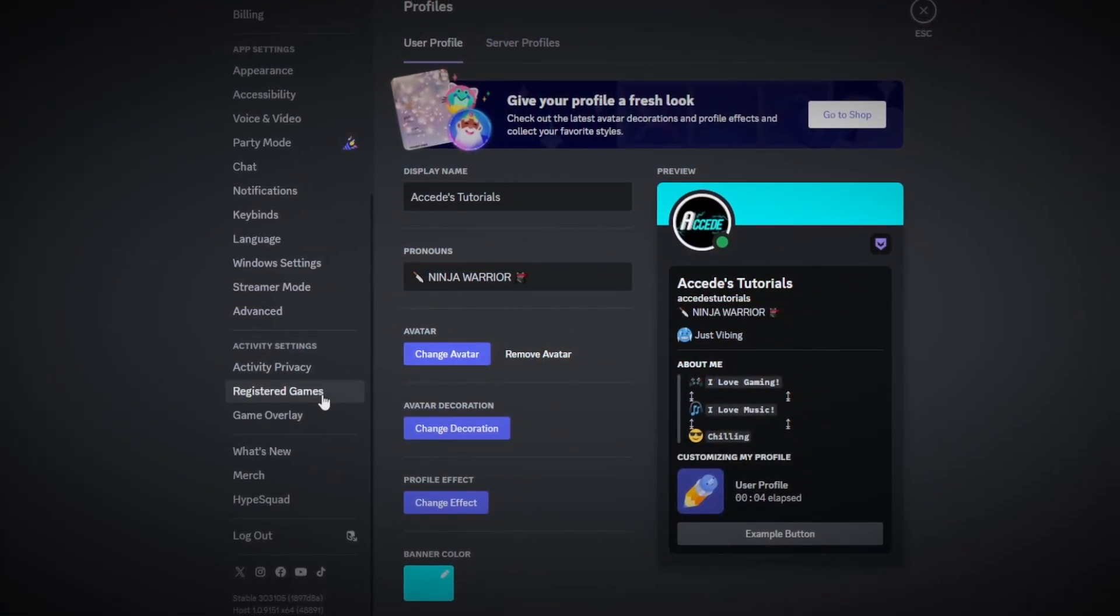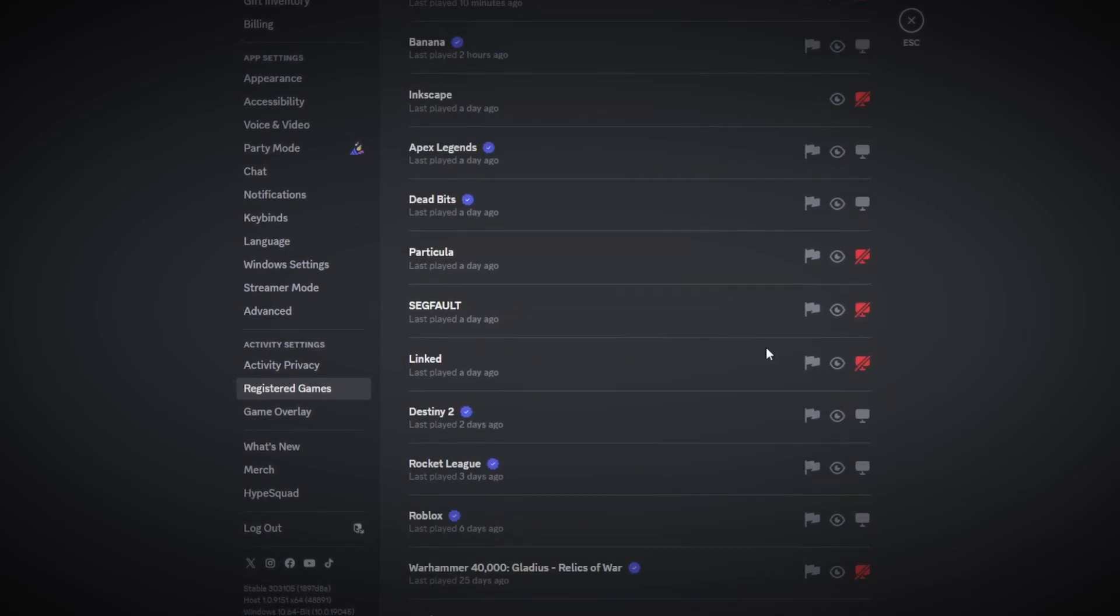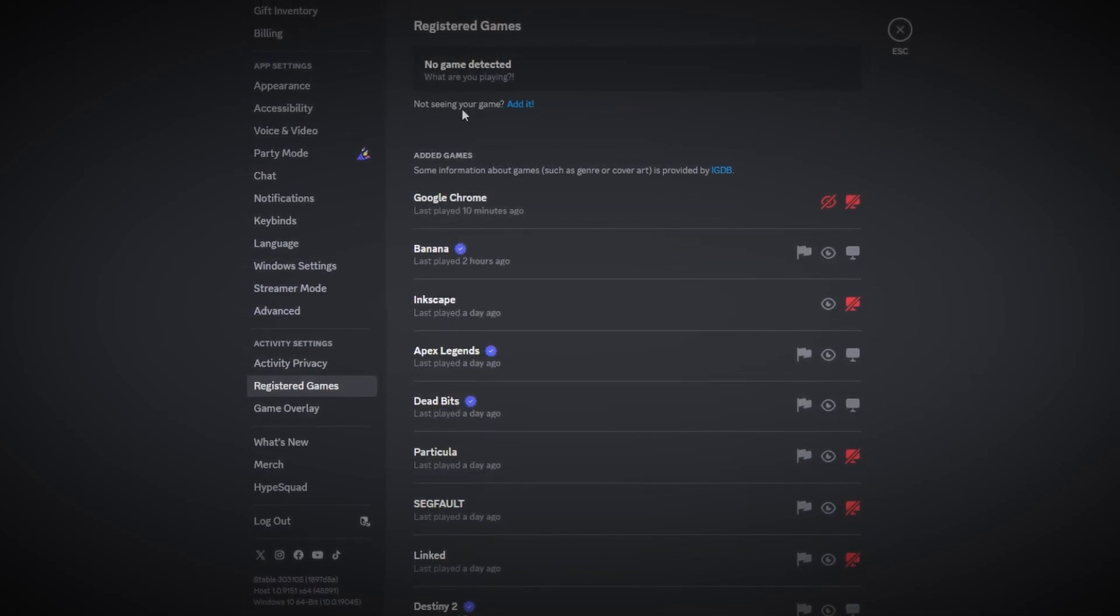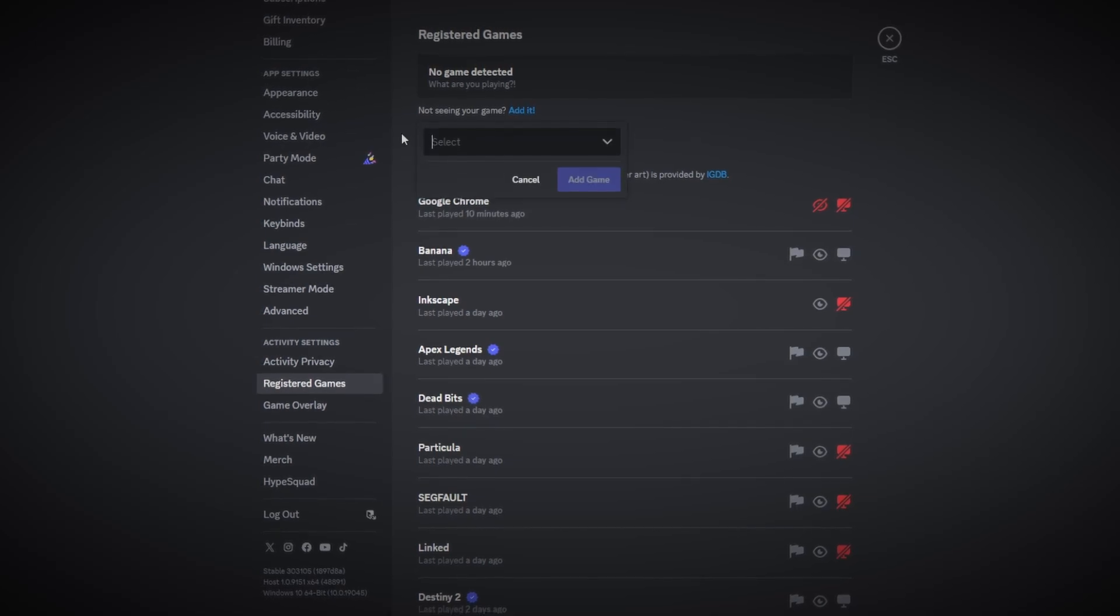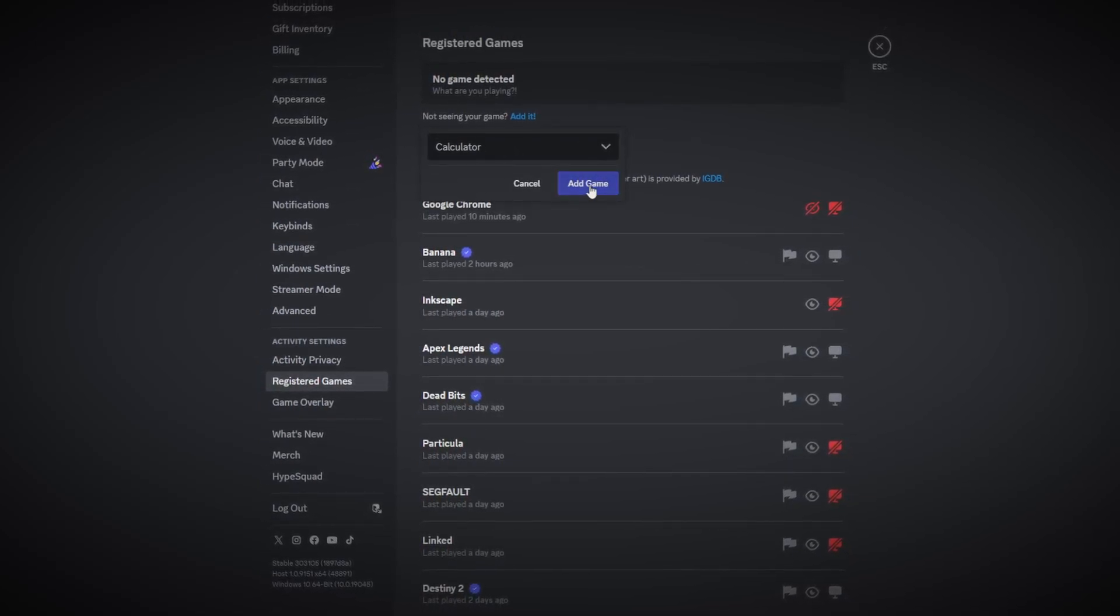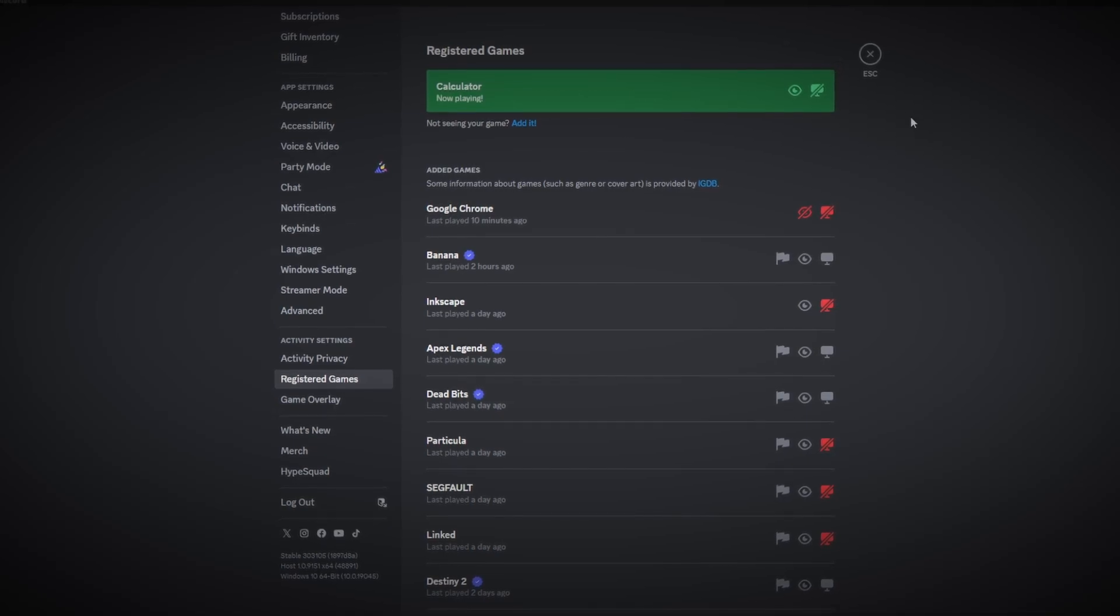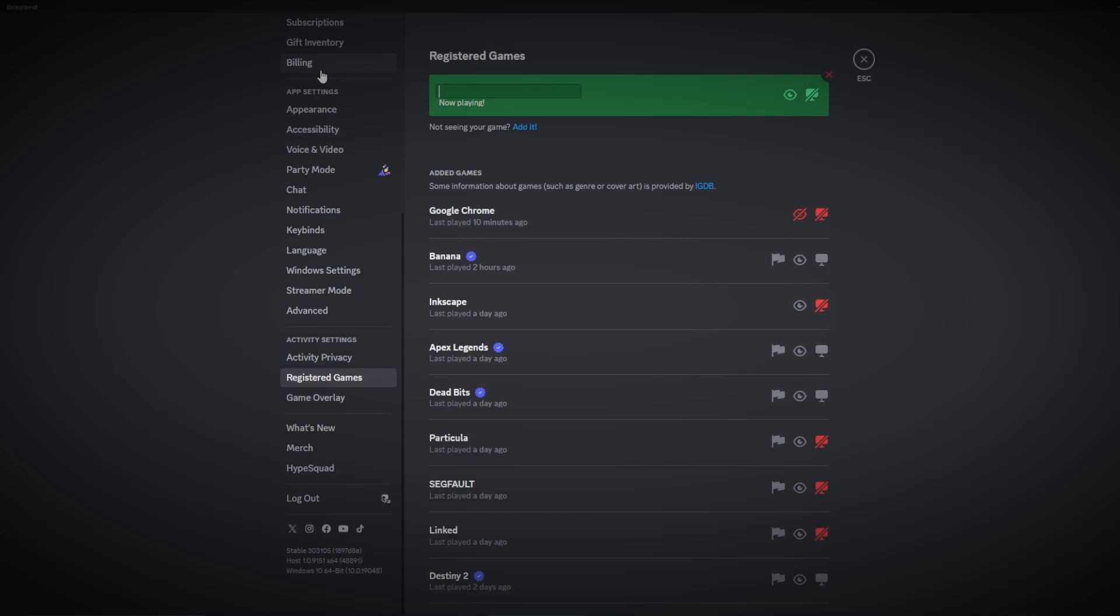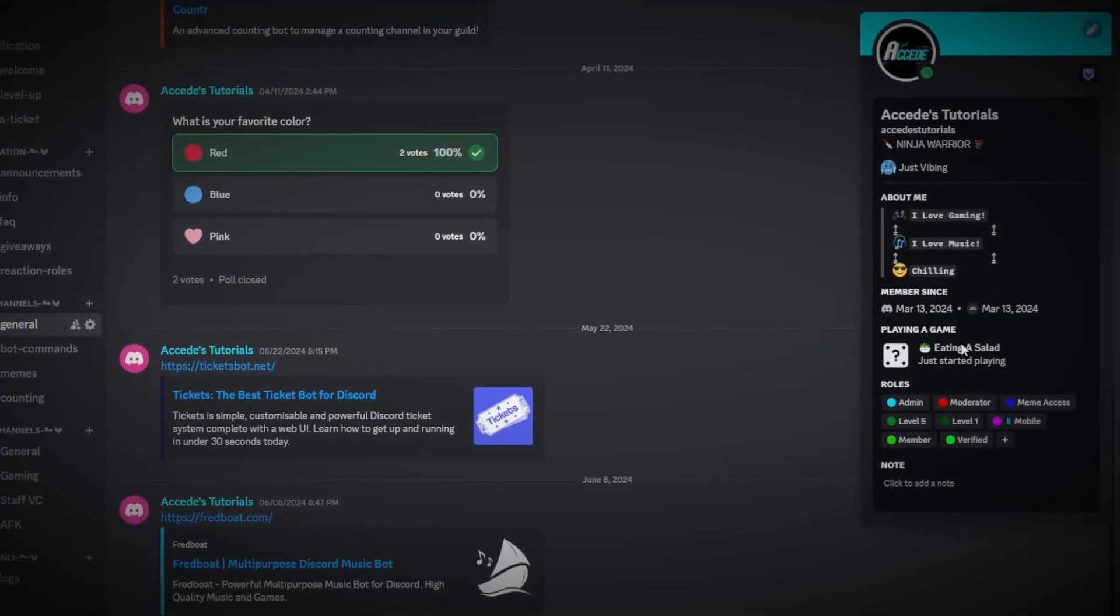And then you can see there's a list of all the games that you've played recently, and all you're going to do is click the add it button here. Then we're going to choose any app, so I'll just choose calculator for example. All you're going to do, as you can see it's now playing and it's displayed on your profile, is hover over this text here and then highlight it, remove it, and then edit it to whatever you like. It makes your profile stand out even more.